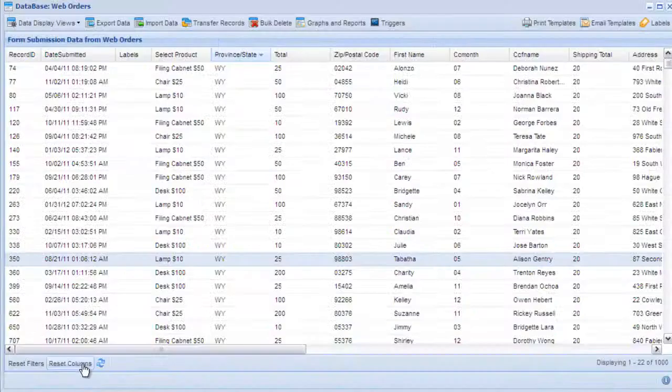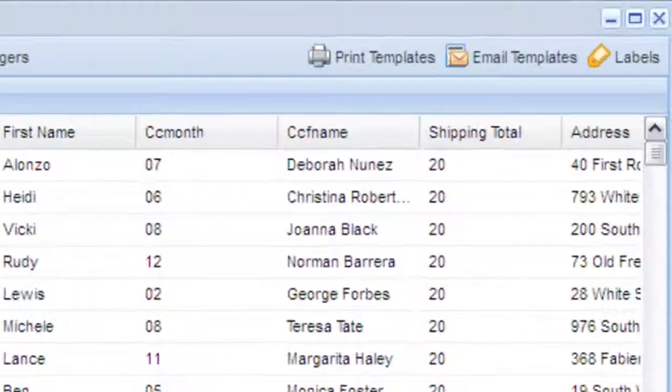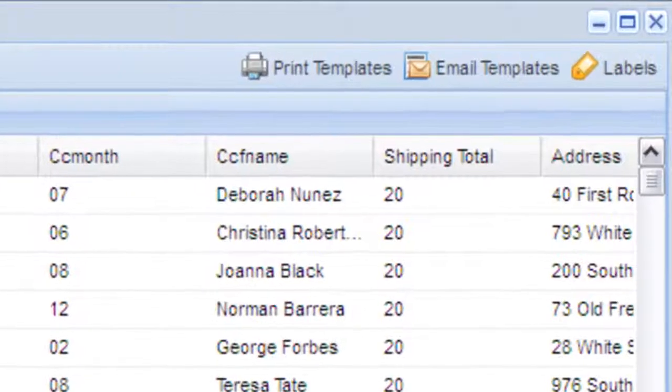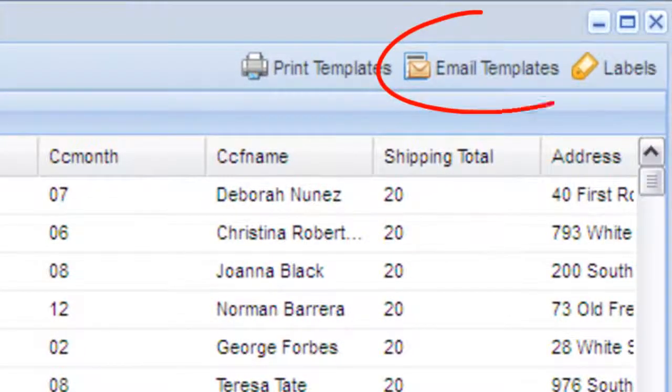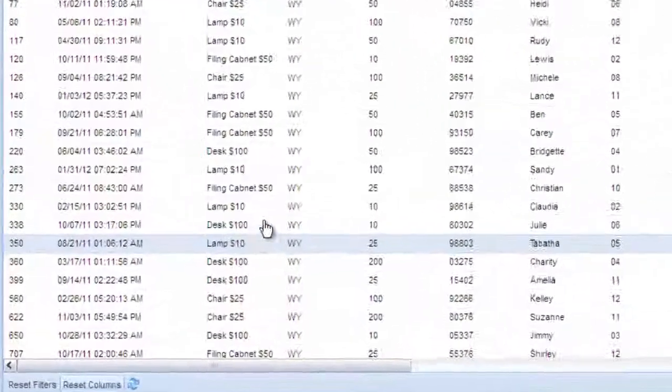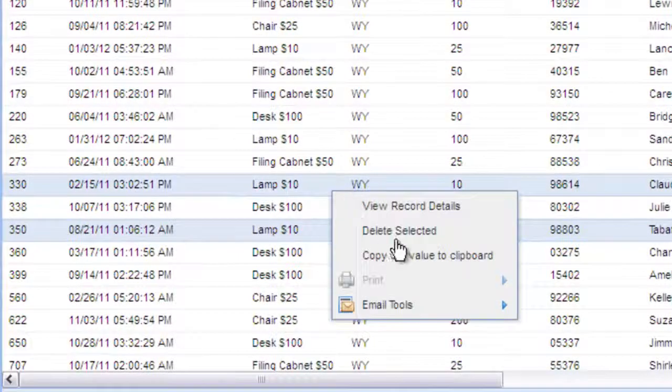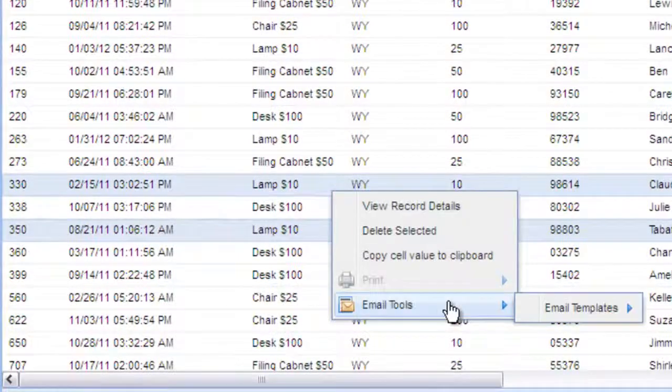If you need to email one of the customers in your database, you can create email templates here. Once the template is created, simply right click a record or multiple records and select the template to send under email tools.